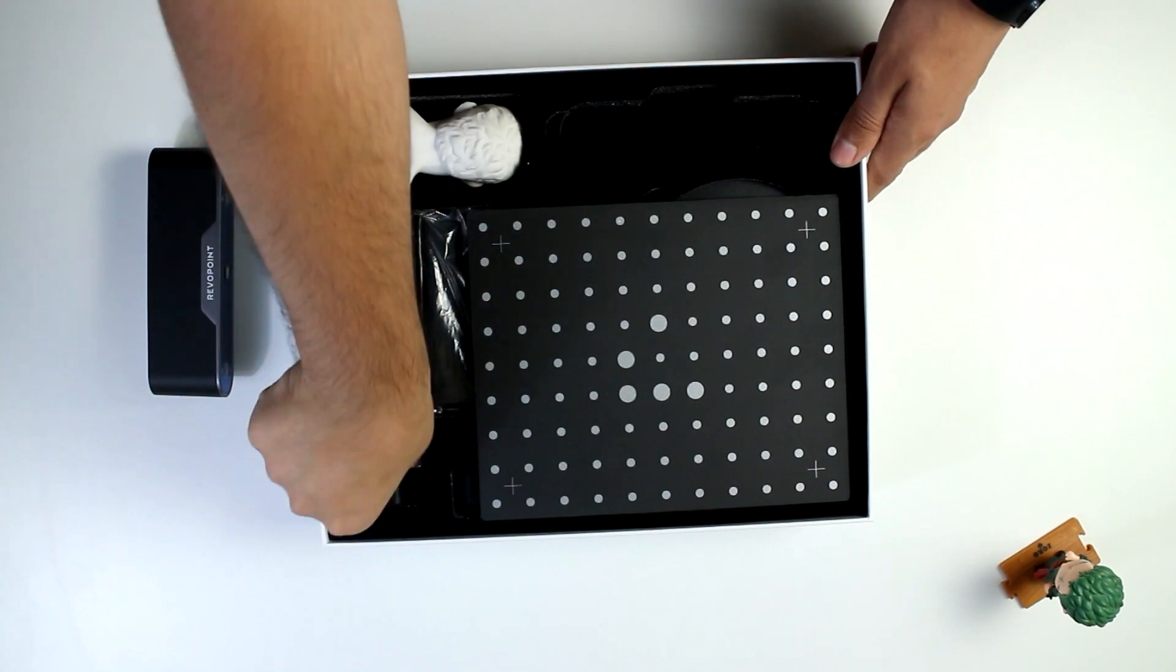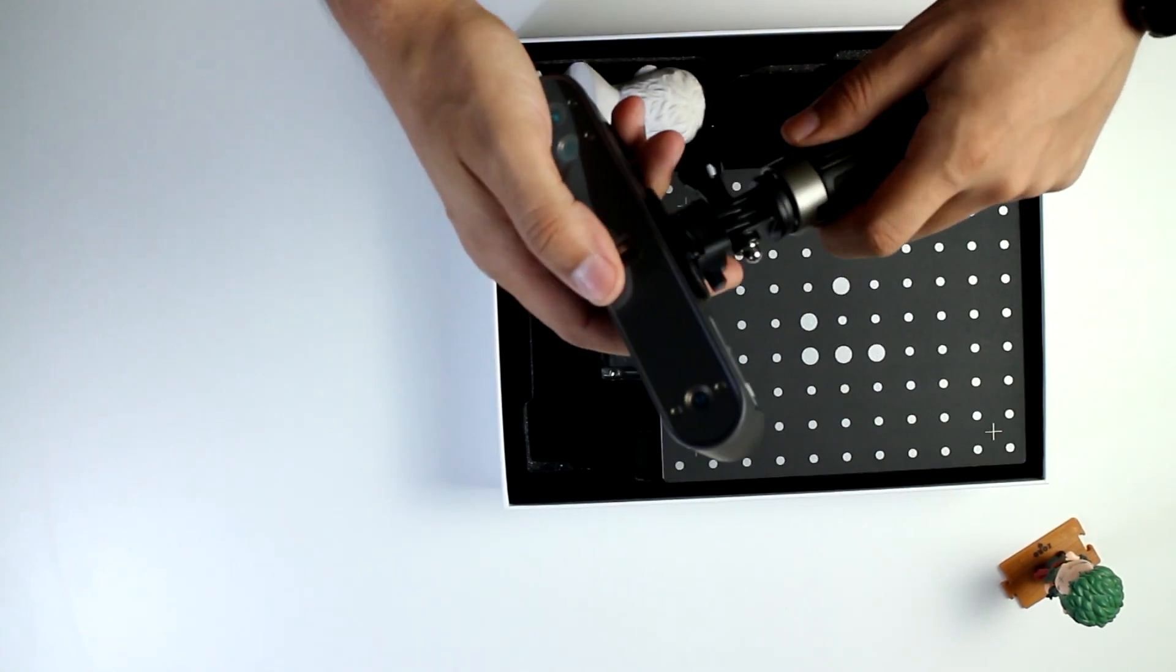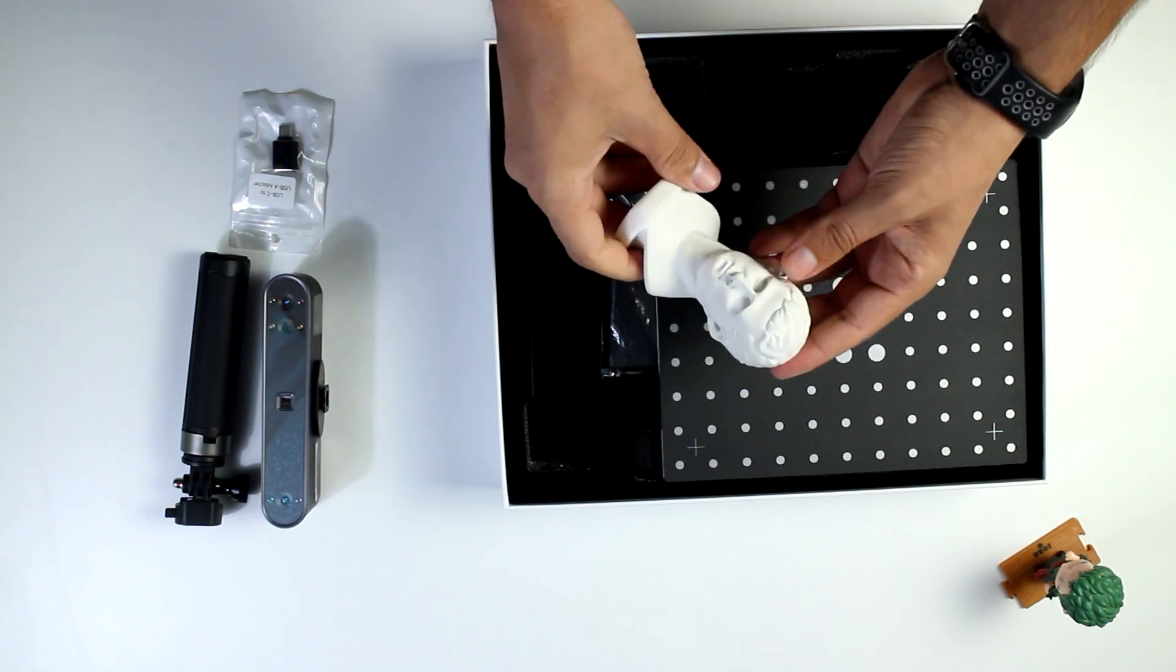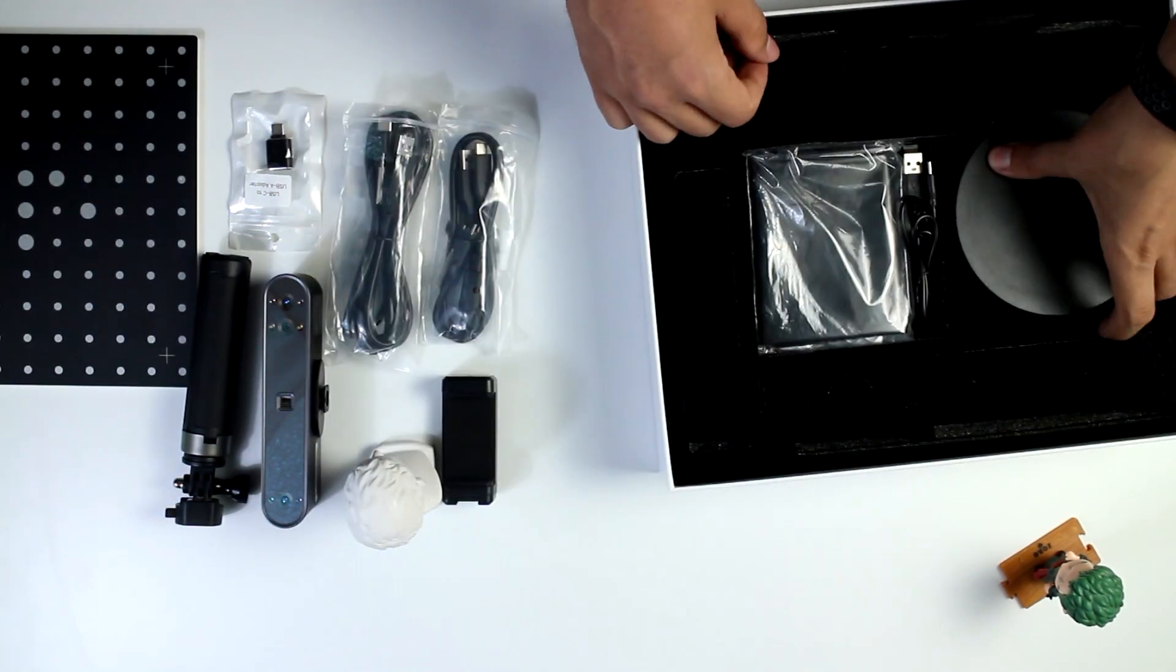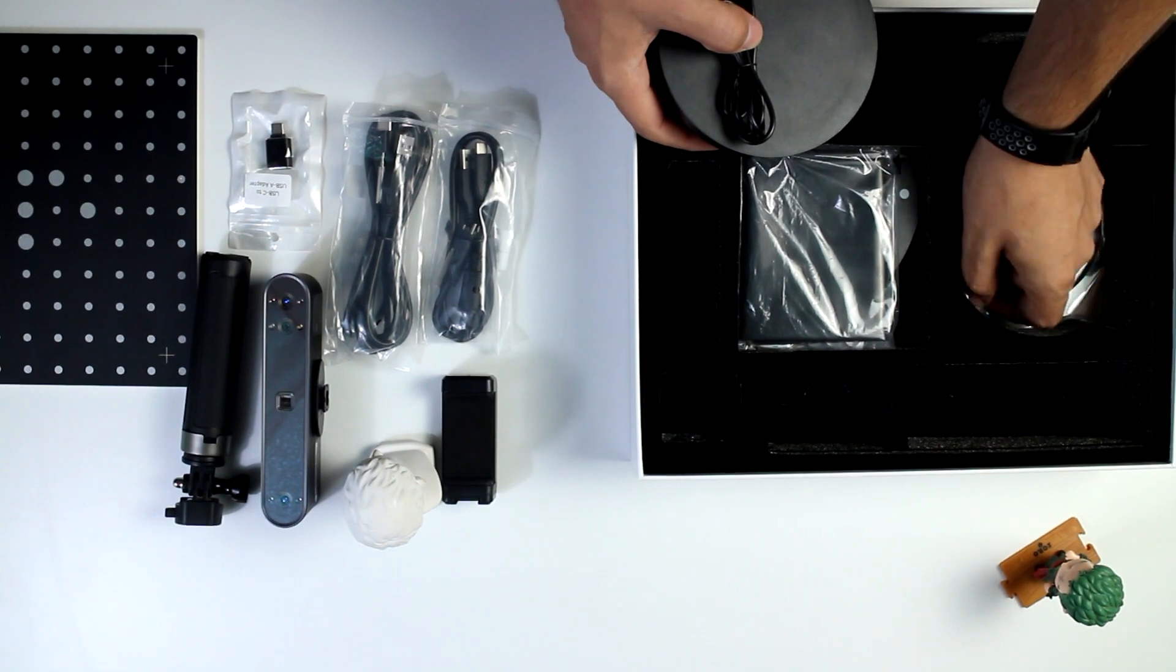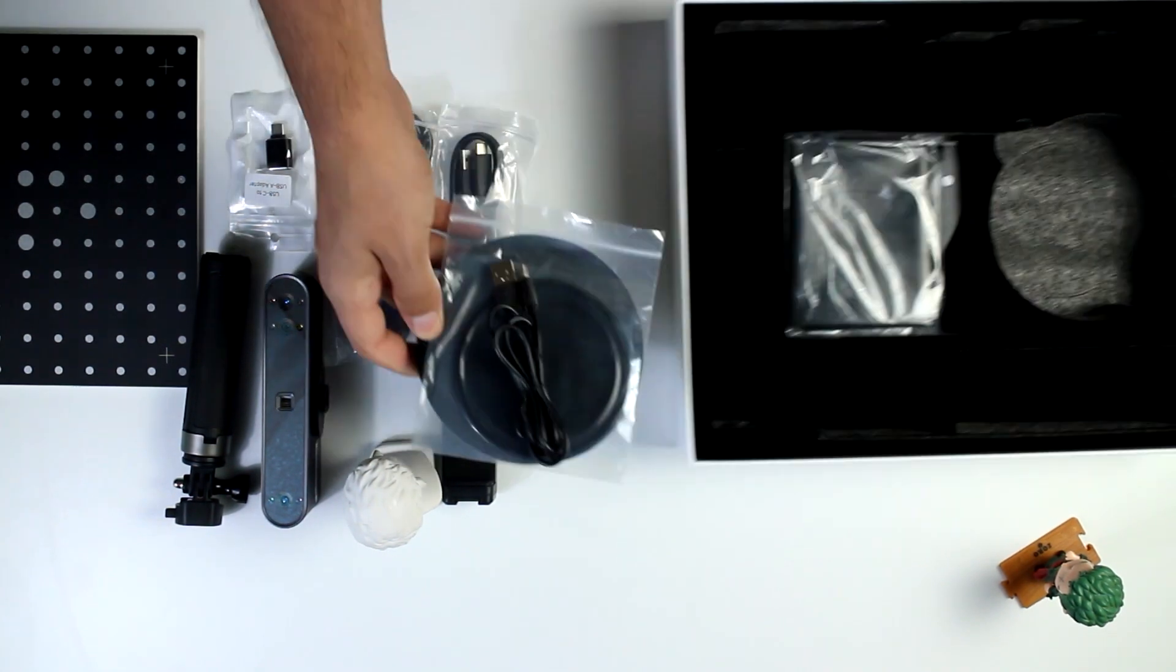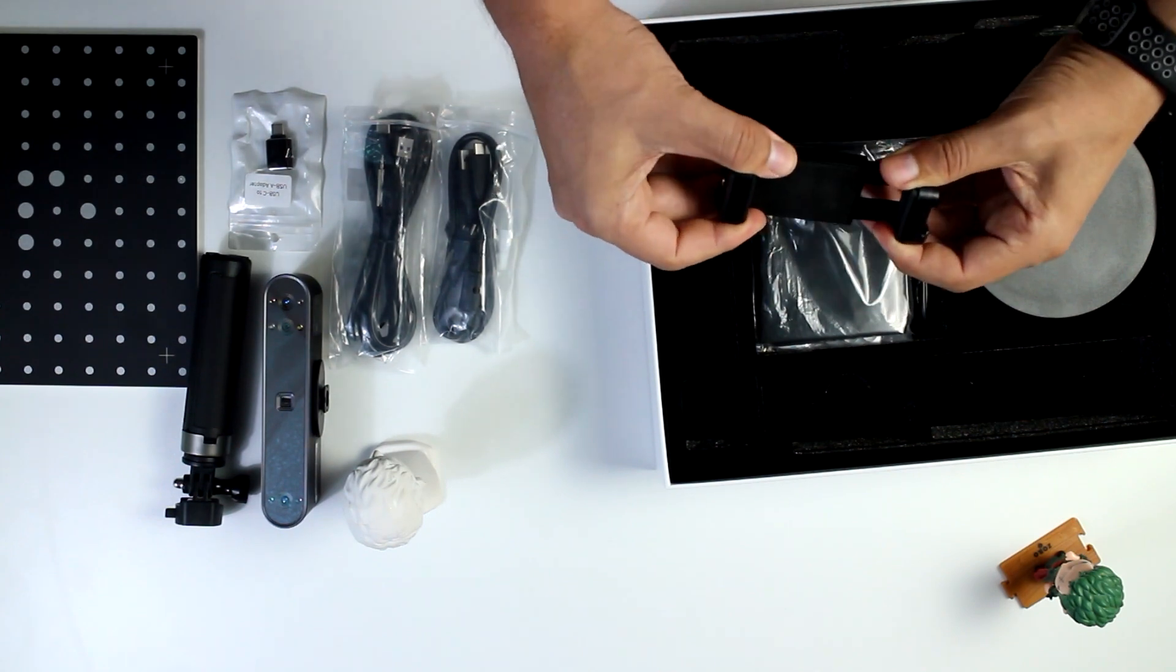You also get the usual mount tripod, phone holder, Type-C adapter, the sample bust model, Type-C cables for PC, a turntable, two-in-one Type-C for connecting to the phone, a mini turntable, carrying case, calibration board.